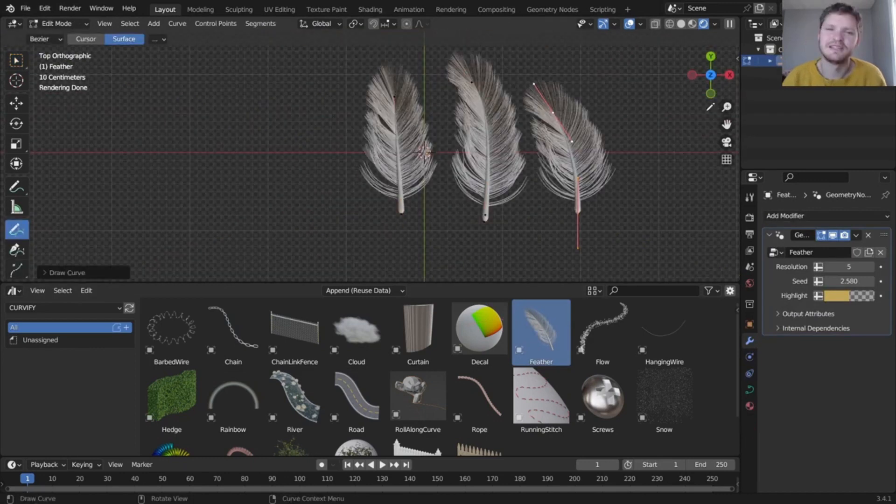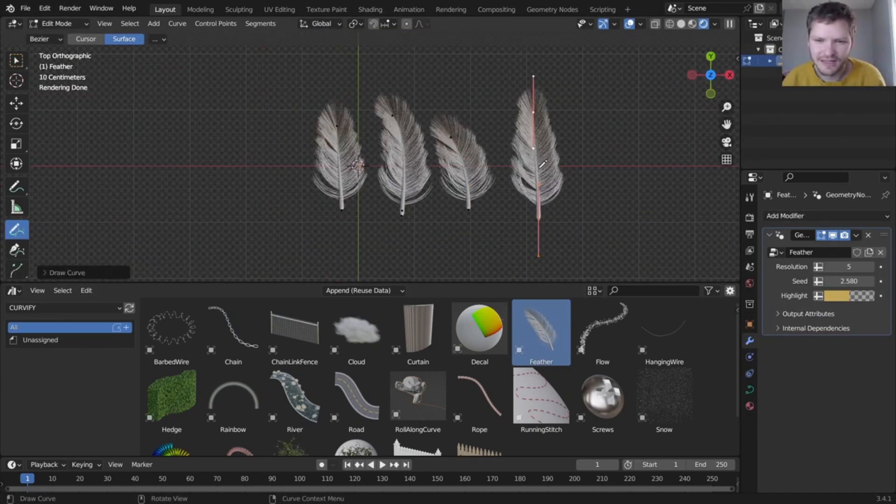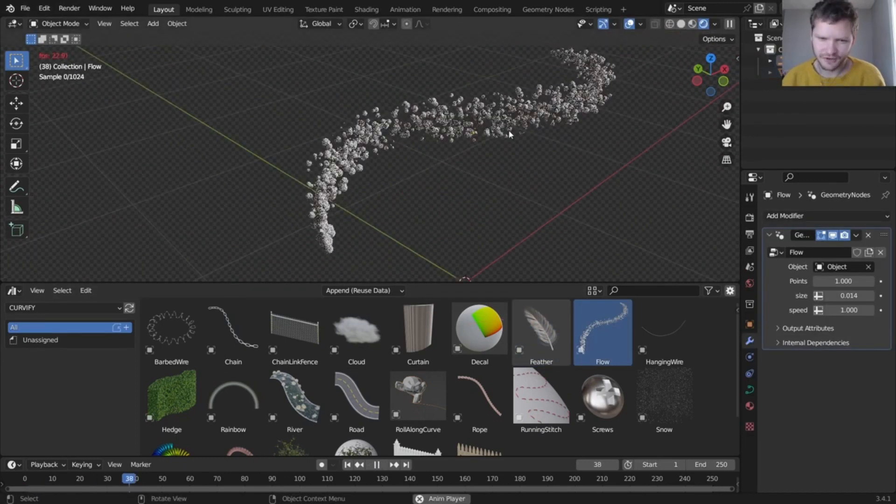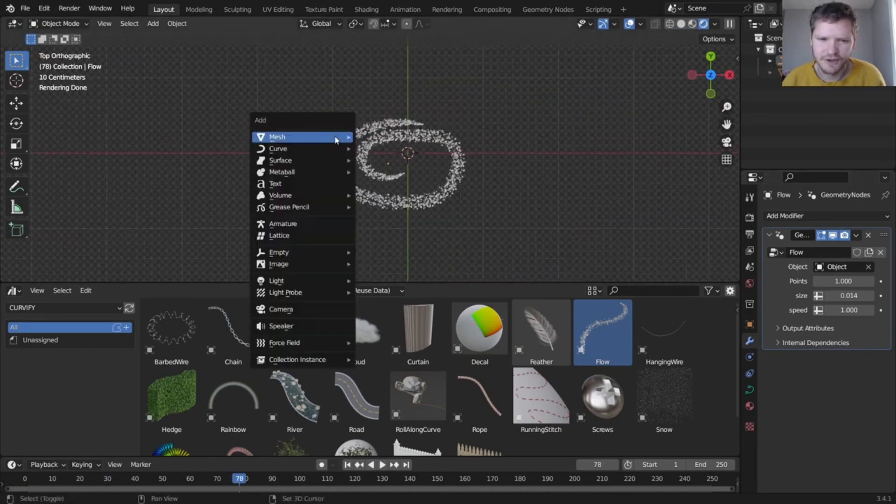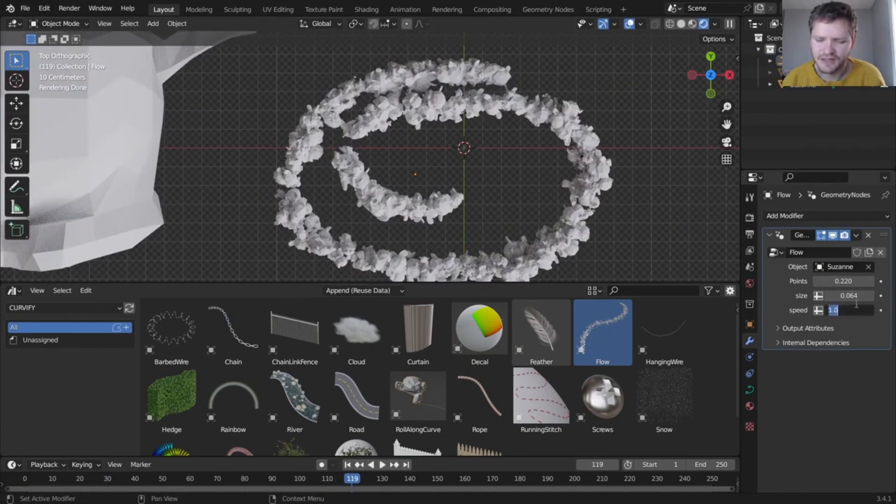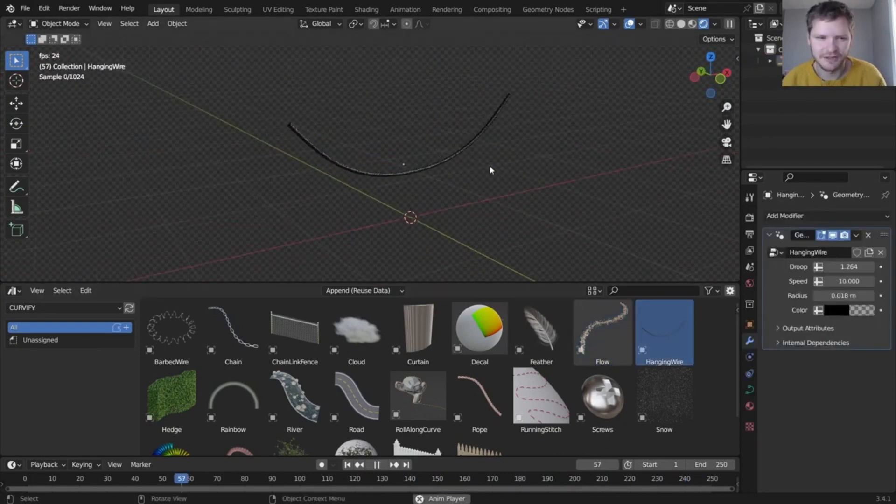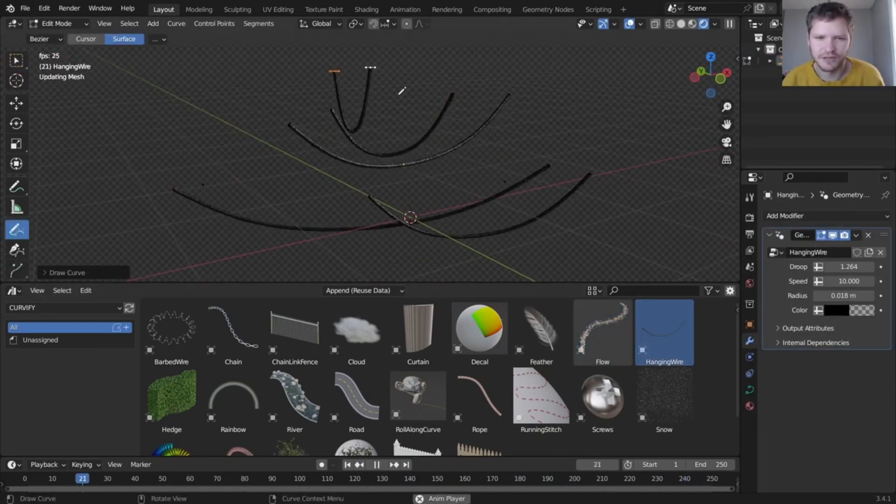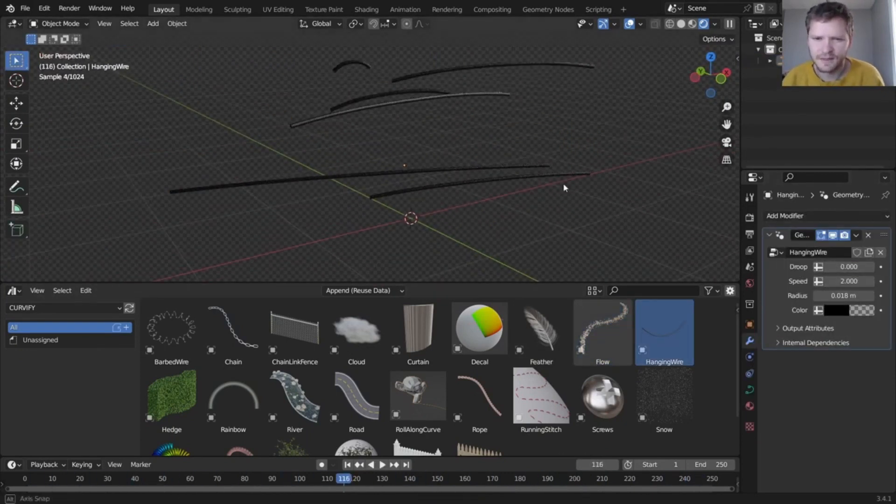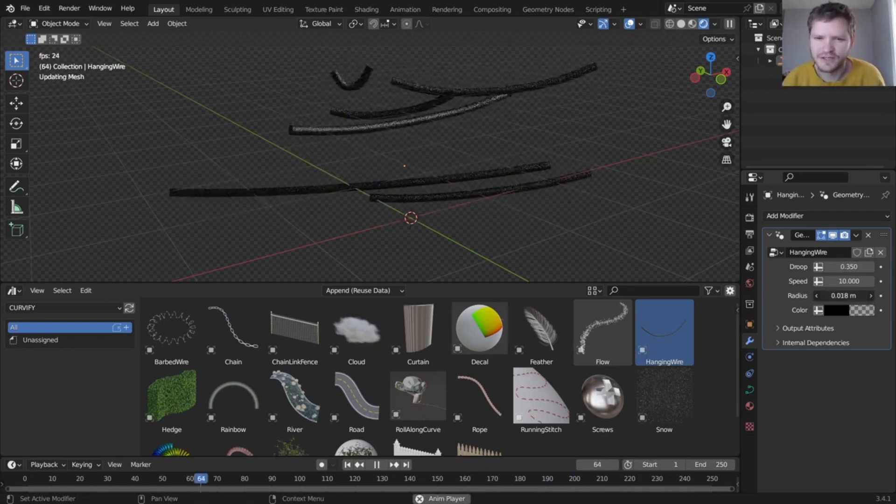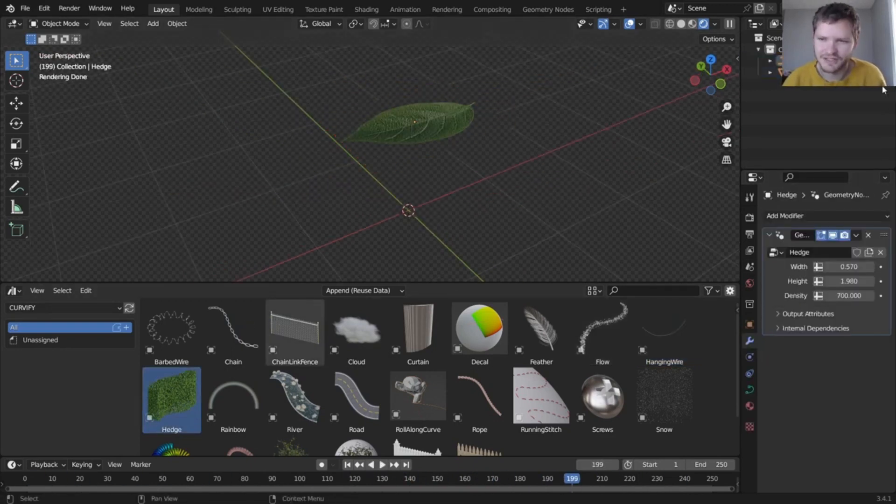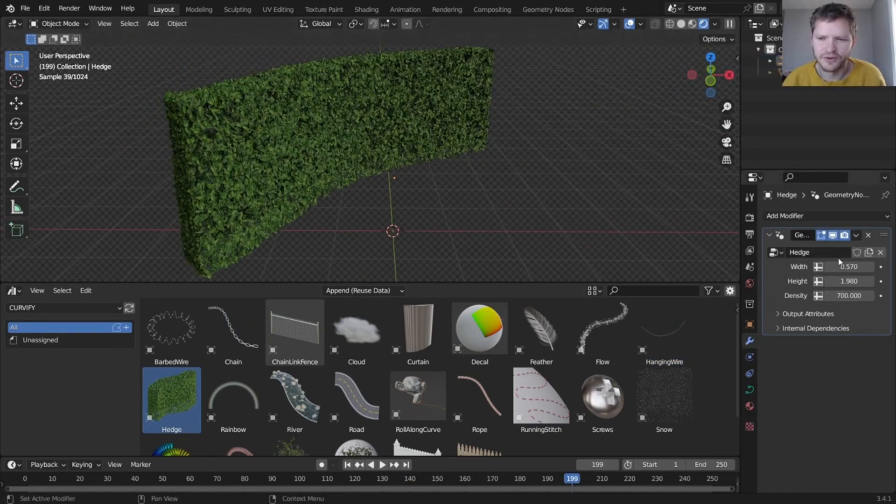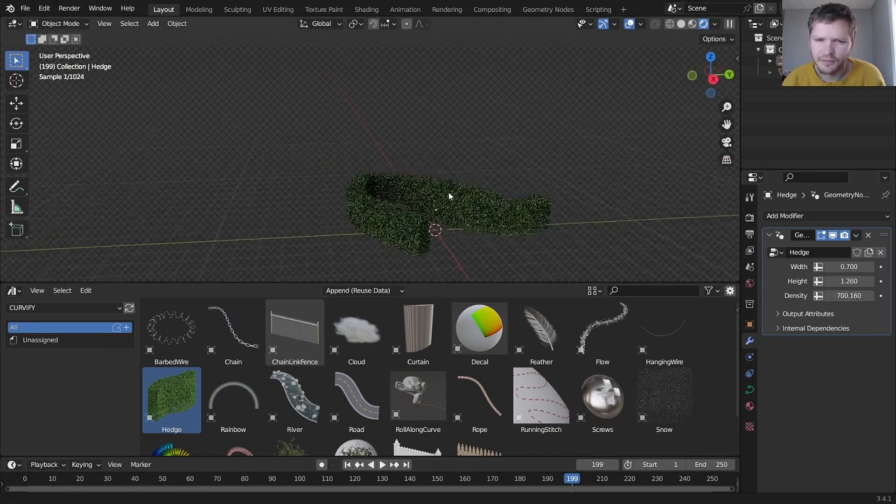Another great feature of Curvify is the versatility. This add-on is not limited to only one type of curve. It gives you the ability to create a wide range of curves from simple arcs to complex shapes. And once you've created your curve, you can easily modify them to fit your needs. You can adjust the radius, height, and even orientation of your curves, giving you complete control over the final result.